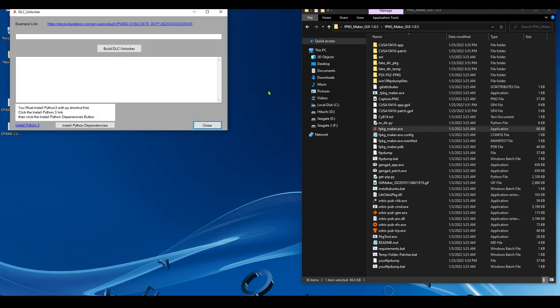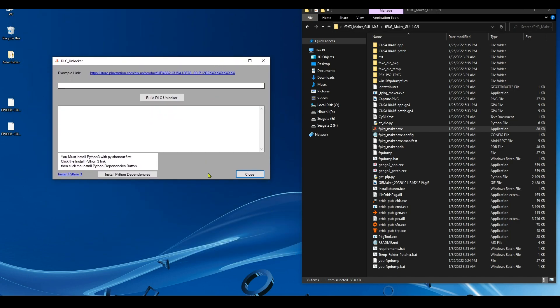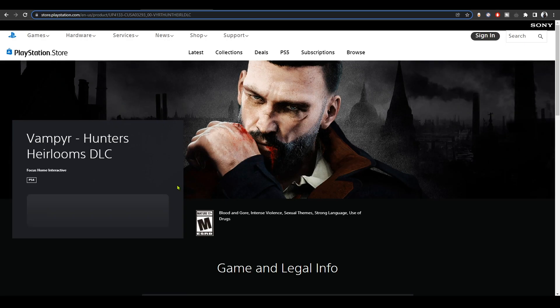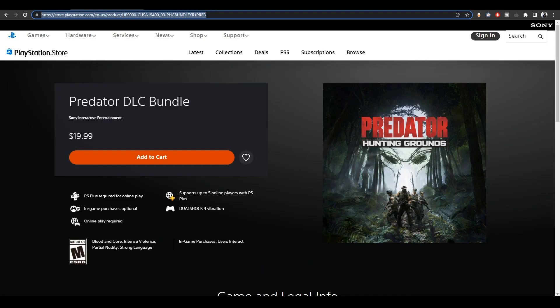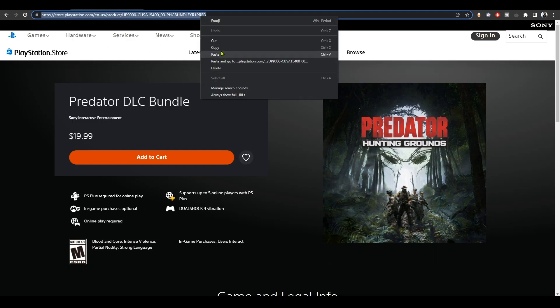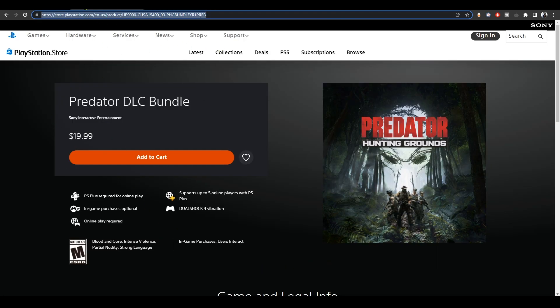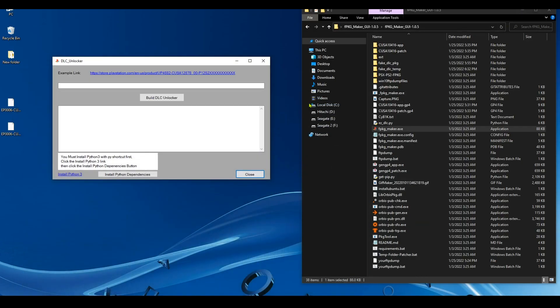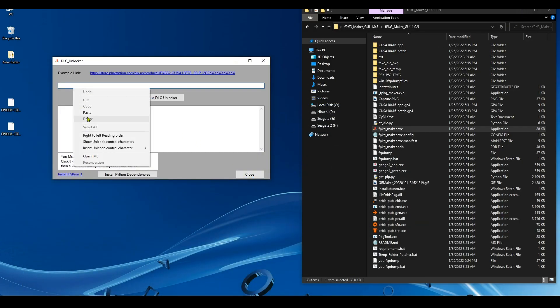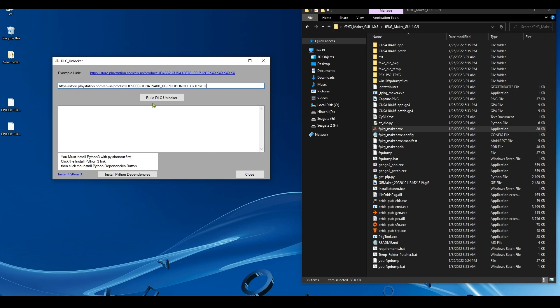So that's how you create a DLC unlocker. First of all, you go to the PlayStation Store page of the DLC and you copy the link. Okay, make sure it's the DLC store page. Then you paste the link here and hit Build DLC Unlocker. Give it some time.